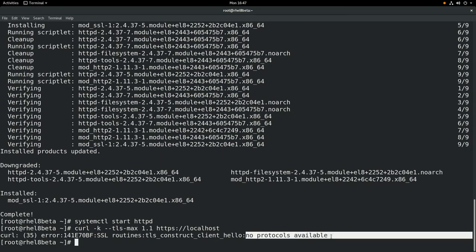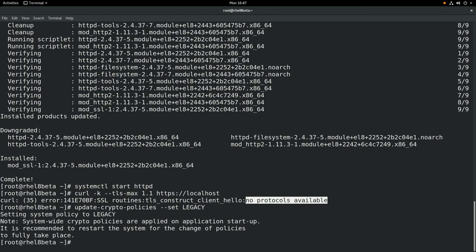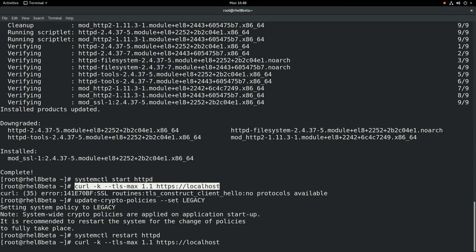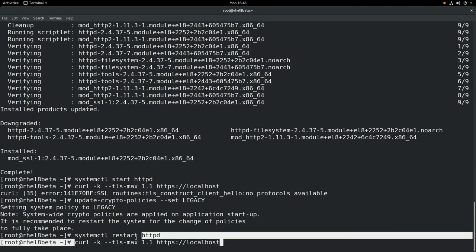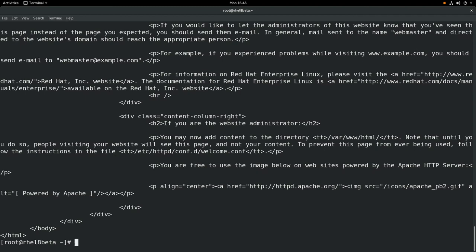Now we'll try setting the crypto policy to legacy, which does allow TLS 1.1. Then we'll restart Apache with the systemctl command. And then we're going to try the exact same curl command, specifying --tls-max 1.1 again just like we did the first time. When we run this, you'll see that now that we are on the legacy crypto policy, it allows the webpage to be pulled down.